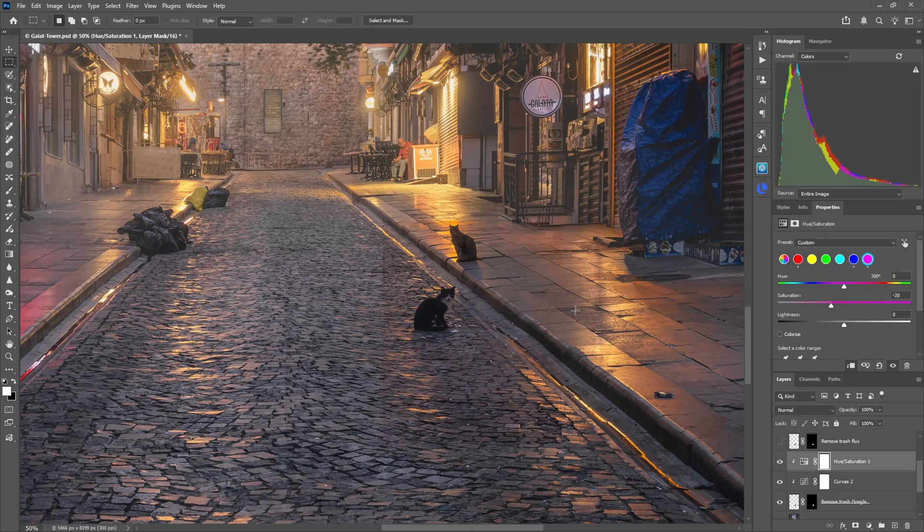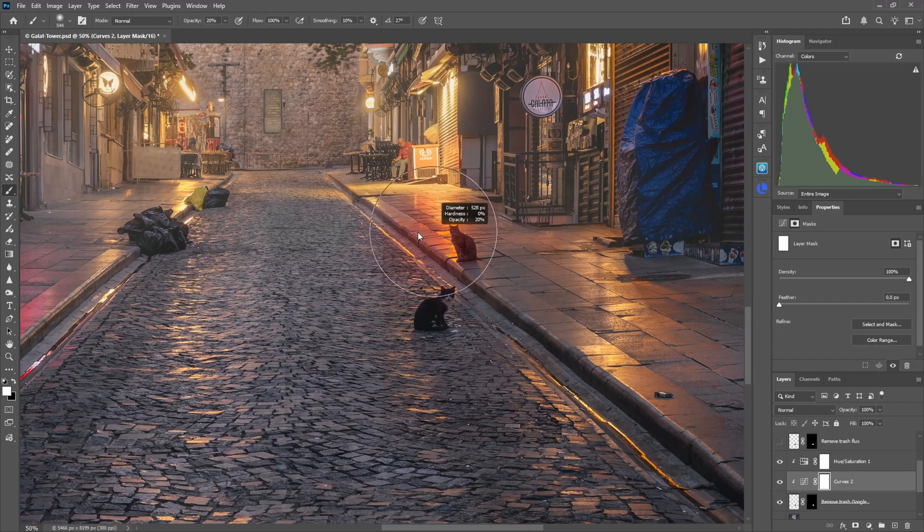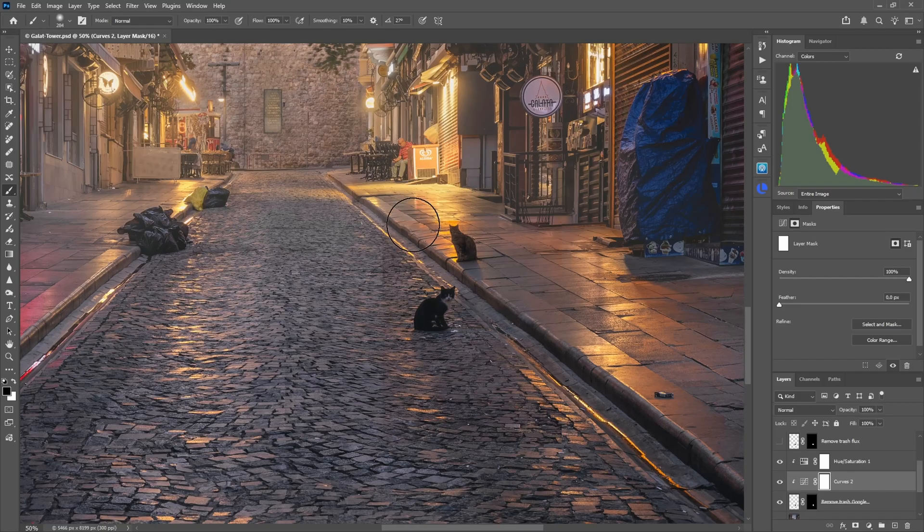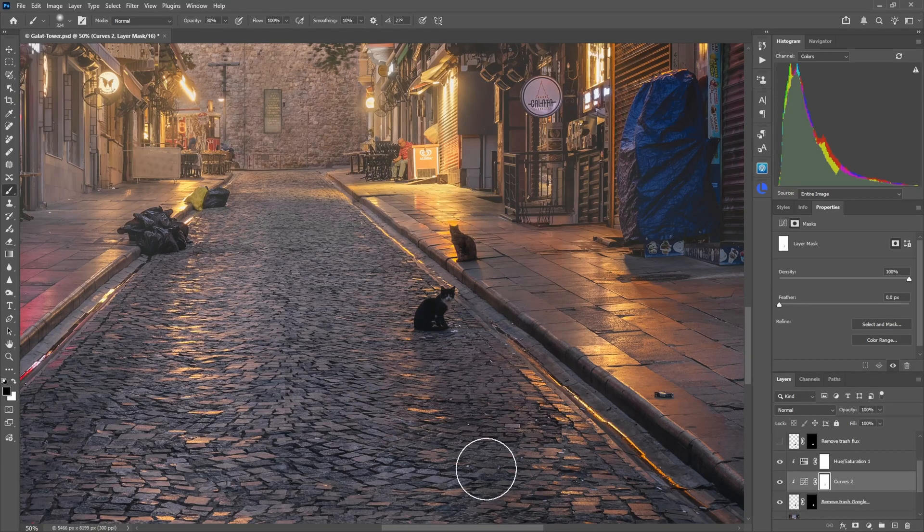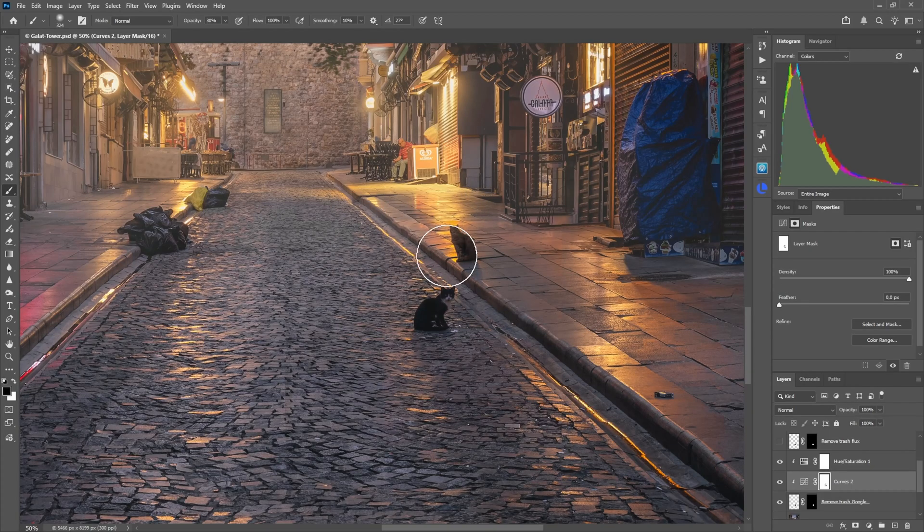Now this already looks pretty good, but up here you now see the curves made it too dark. So you also want to do, using a black brush, some masking and try to get as close to a smooth transition here. And now this already looks very good, but it doesn't have to be perfect.